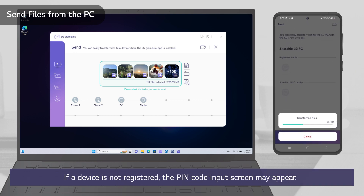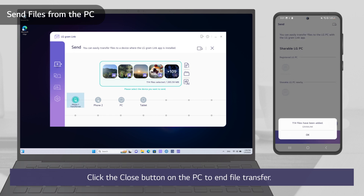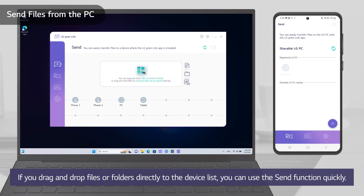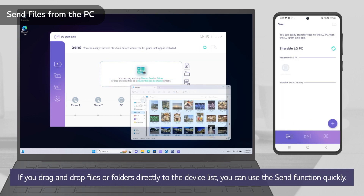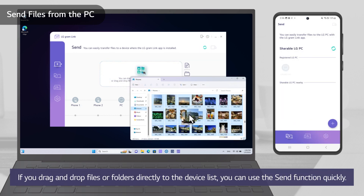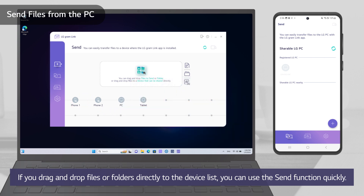If a device is not registered, the PIN code input screen may appear. Click the Close button on the PC to end file transfer. If you drag and drop files or folders directly to the device list, you can use the Send function quickly.